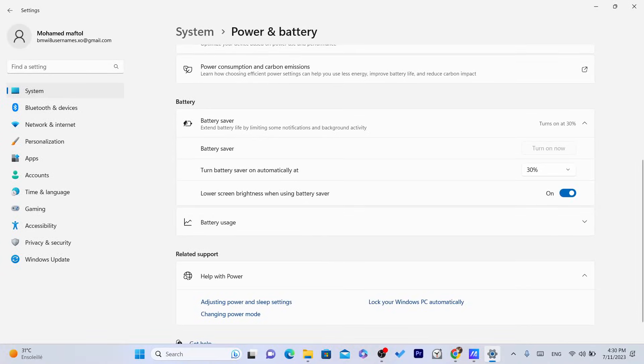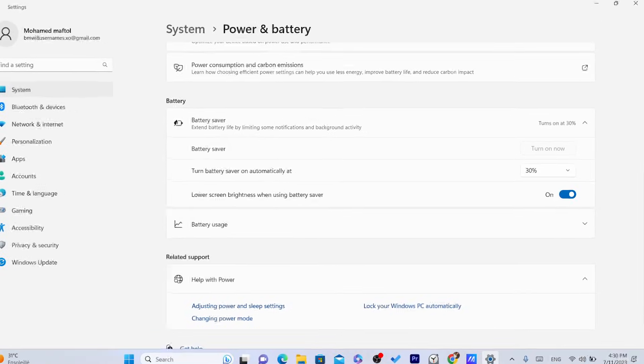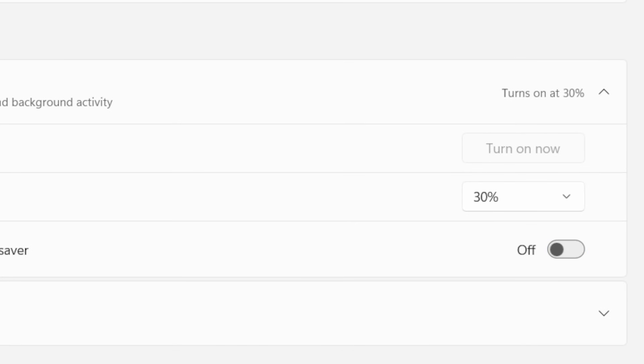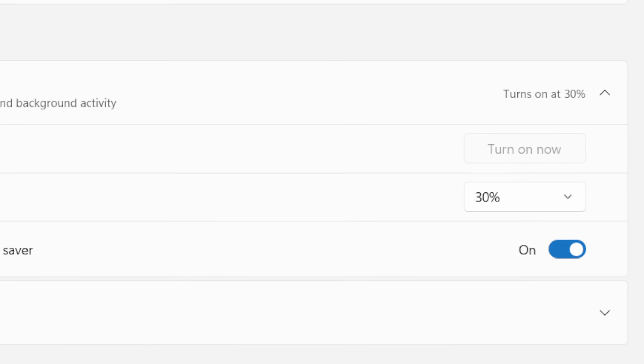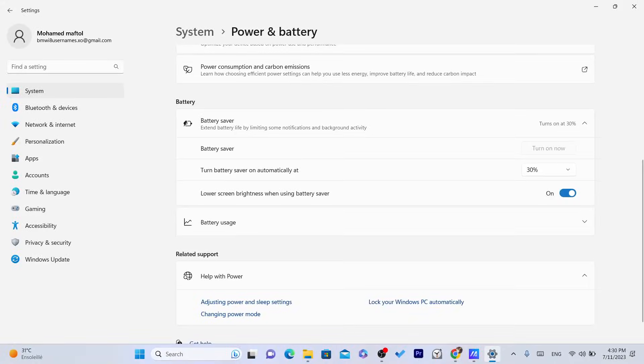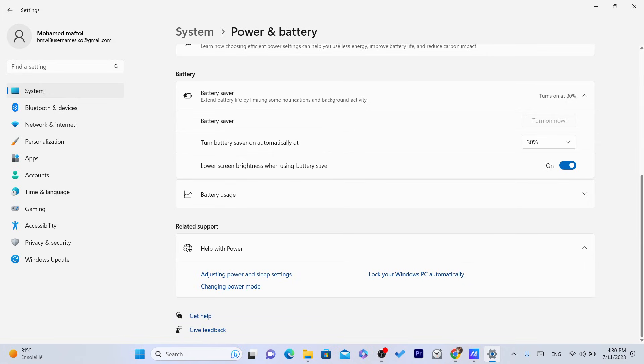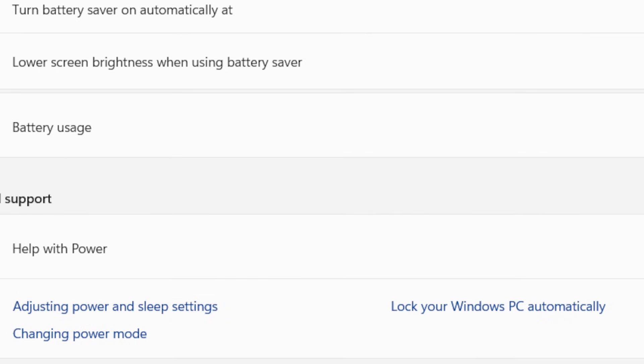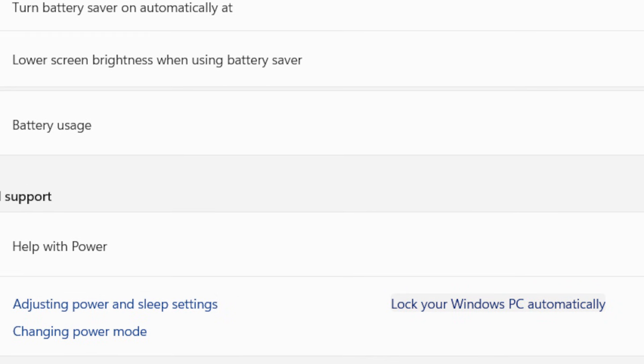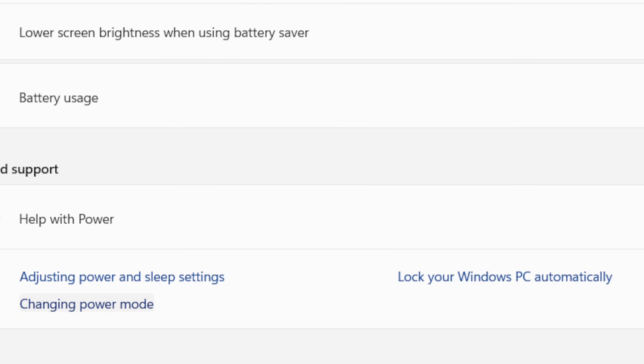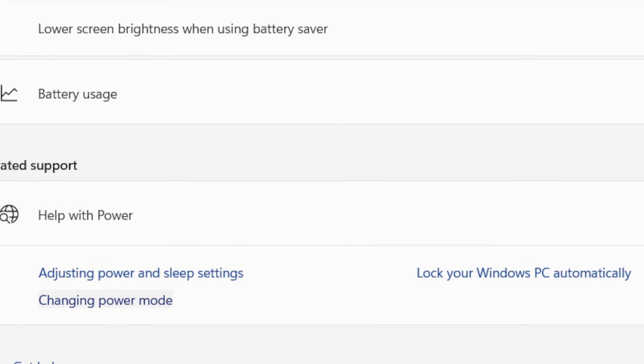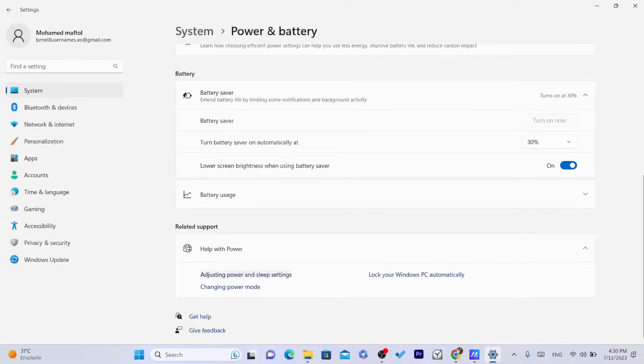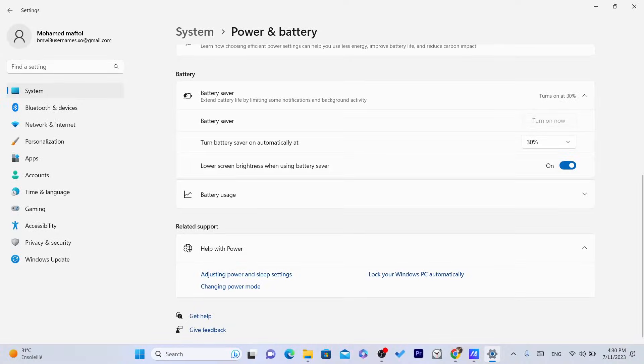Automatically, when your laptop reaches 30%, the brightness will be decreased and it will help your battery a lot. And also at the bottom, you can see adjust power and sleep settings. You can change power mode. You can do a lot of things. I'm going to leave you with that.